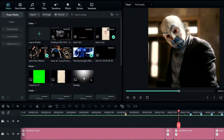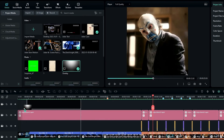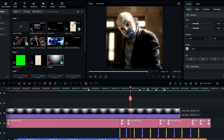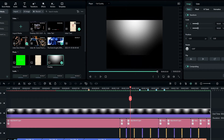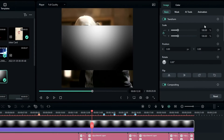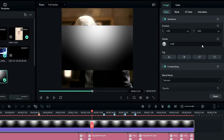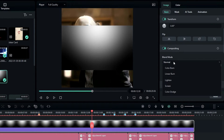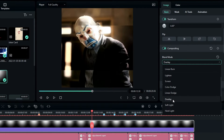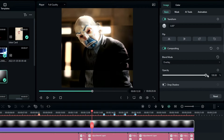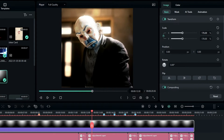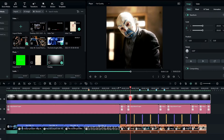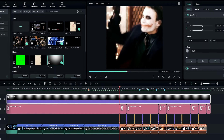I'd also like to add an overlay, so I add it to the timeline. Then I go to Compositing, change the blend mode to Overlay, and change the opacity to around 80. I adjust the overlay scale and now it looks like this.